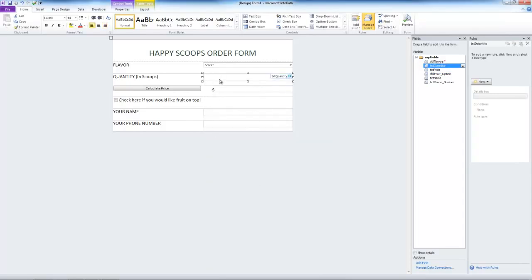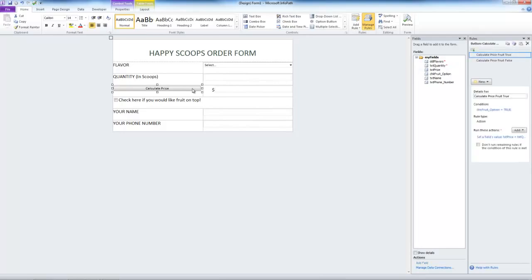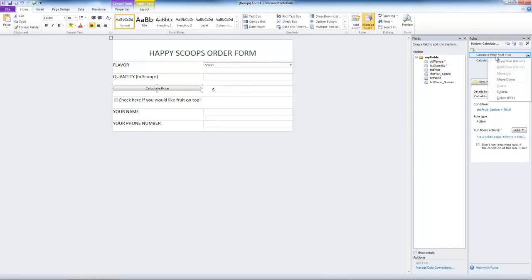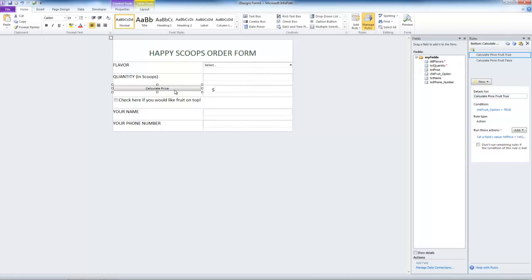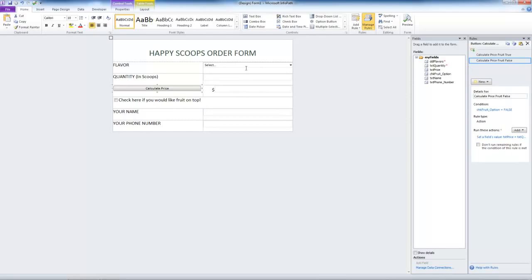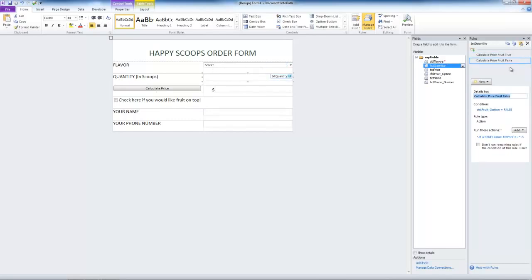Now we'll want to add some rules to the quantity field. So let's copy the rules from the calculate price button. Once again, we'll right click on calculate price, click copy rule, go to the quantity field, paste, go back to calculate price, copy the second rule, go back to quantity and paste again. Now whenever the quantity changes, the price will recalculate.